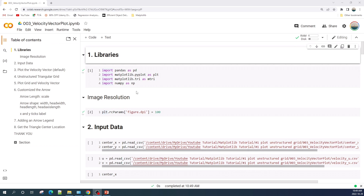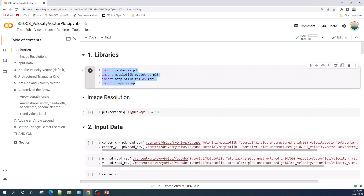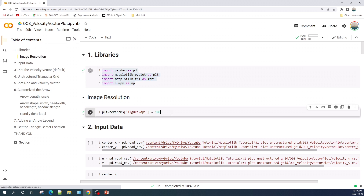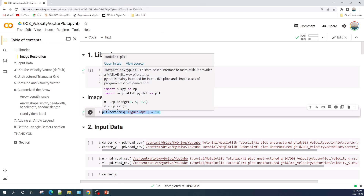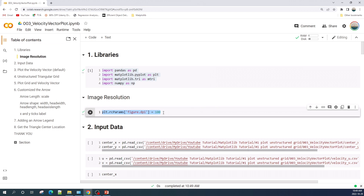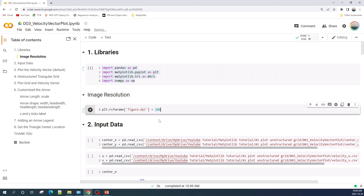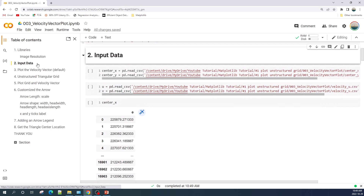Now let us move to the Jupyter notebook. I am using the Jupyter notebook from Google Colab. I have already imported the libraries, and I set the matplotlib figure resolution to 100 dots per inch, because by default the resolution of the image from matplotlib is quite low.